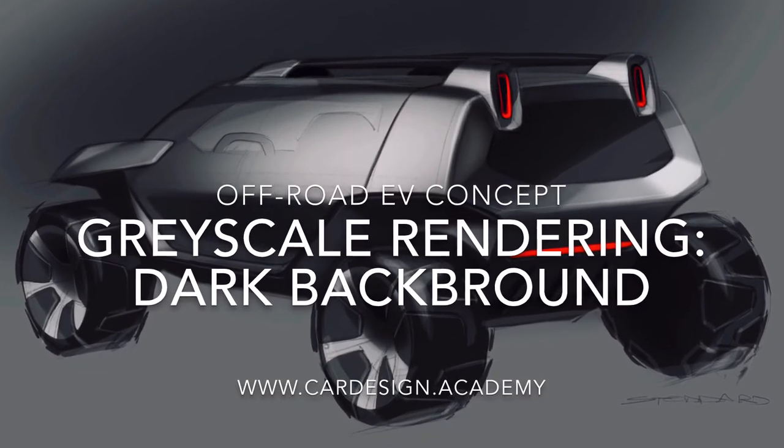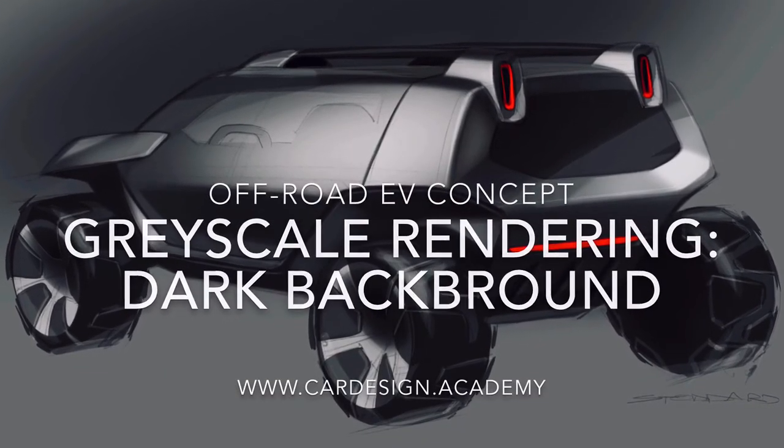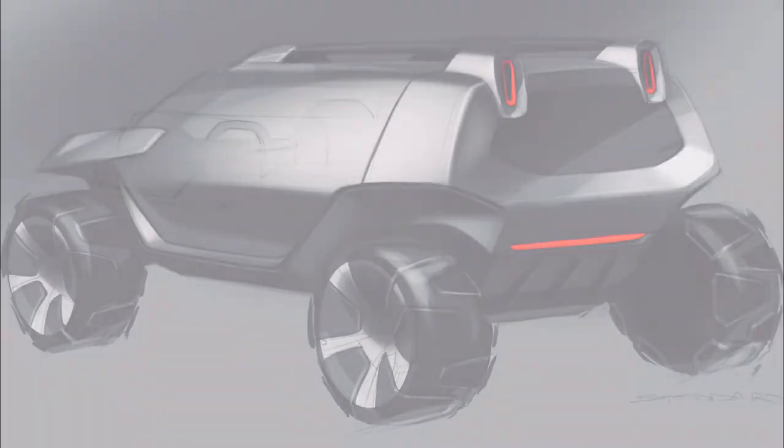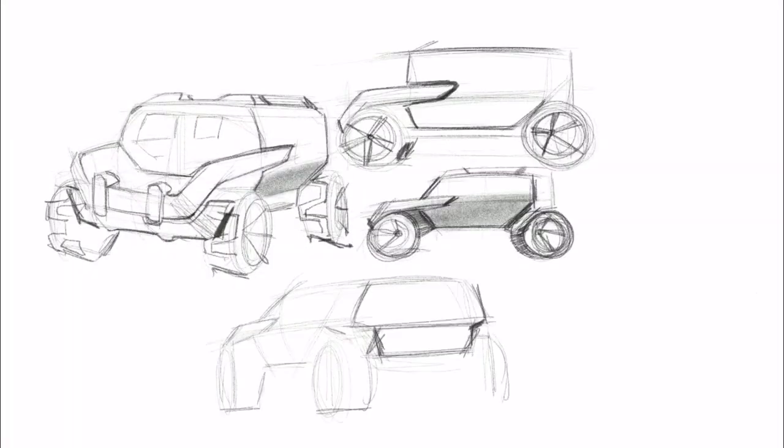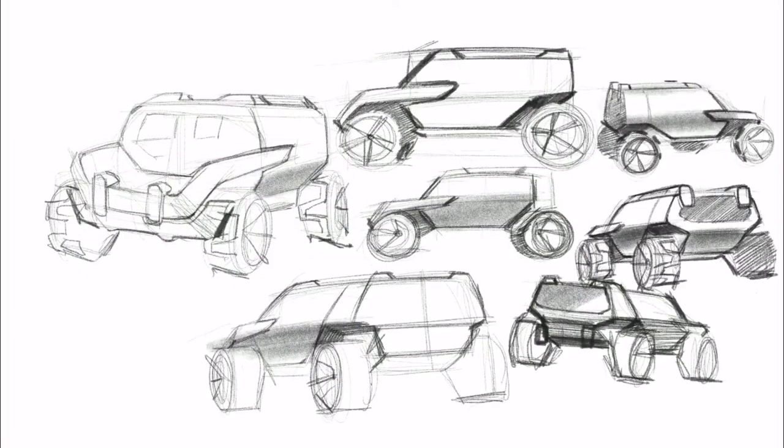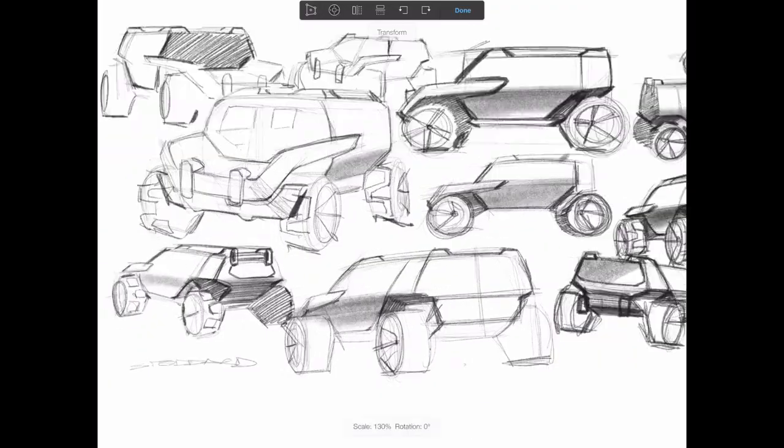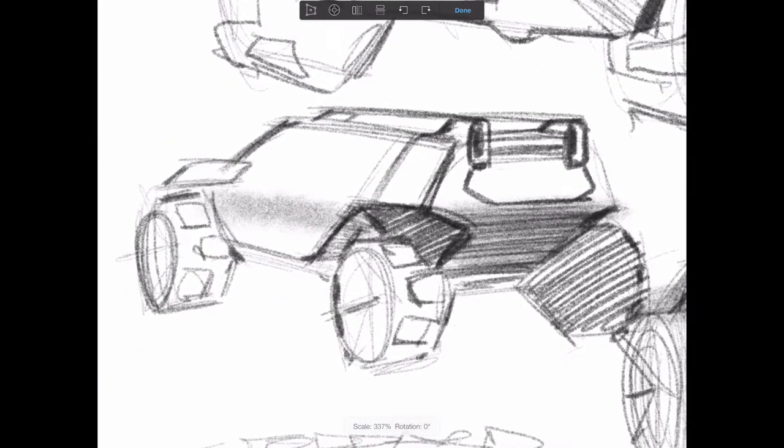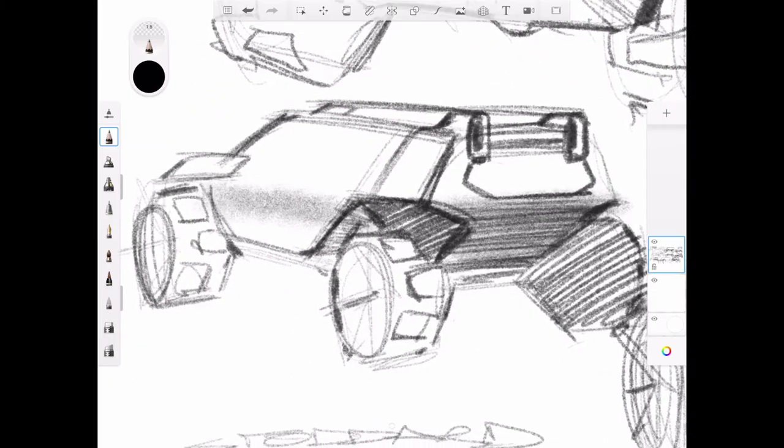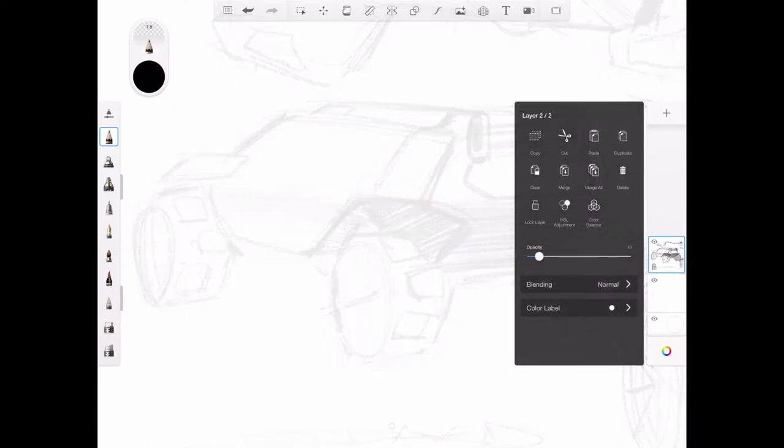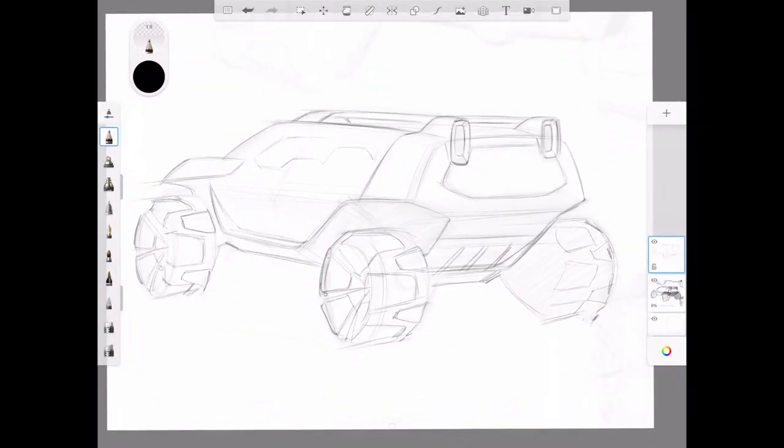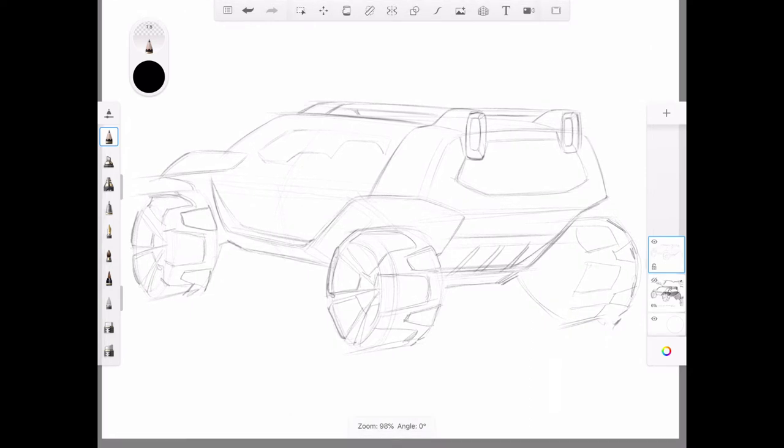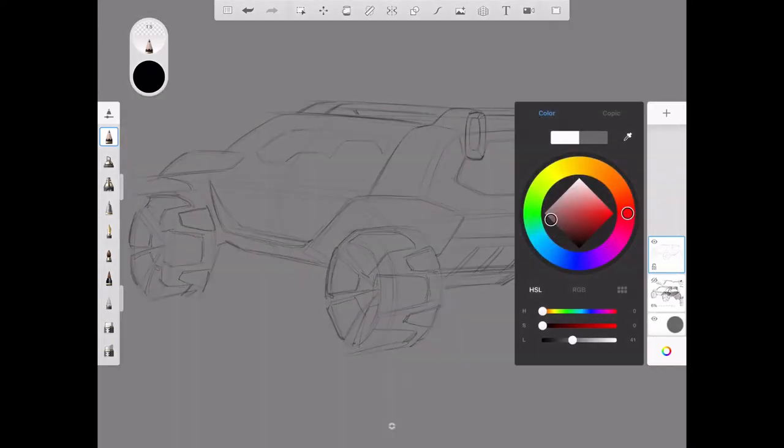Continuing on in our Intermediate Digital Rendering Skills series. I've continued my sketch exploration of an electric off-road vehicle, this time focusing on the rear three-quarter view. I've selected a view which I really like in terms of proportion, stance, and detail. And today, we're going to do a grayscale rendering on a medium gray background.